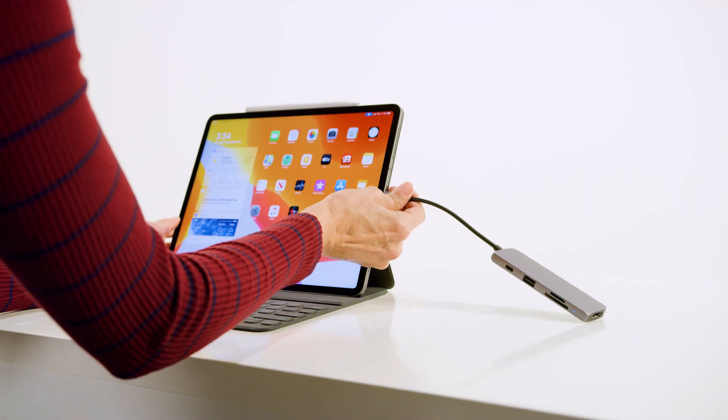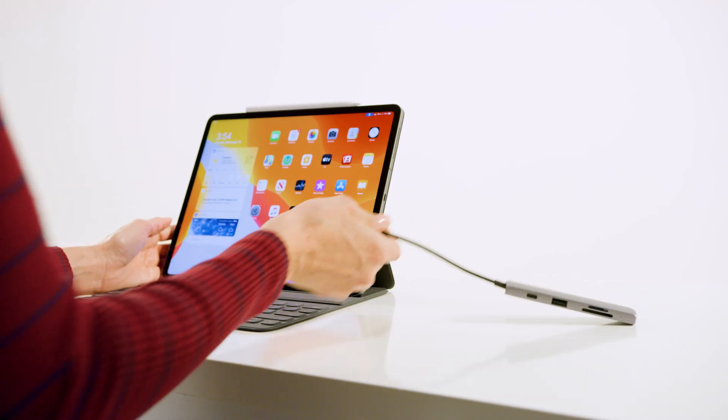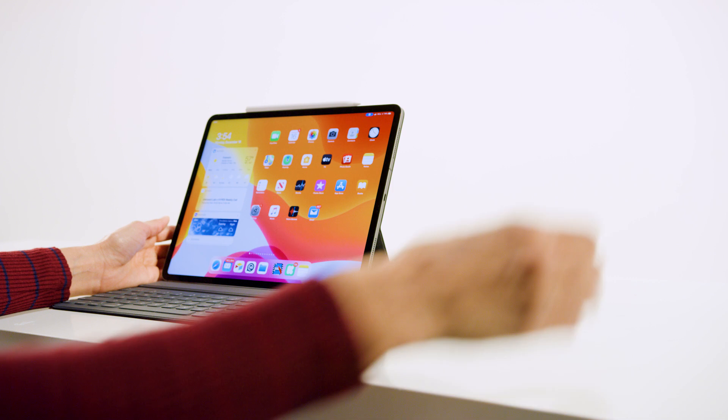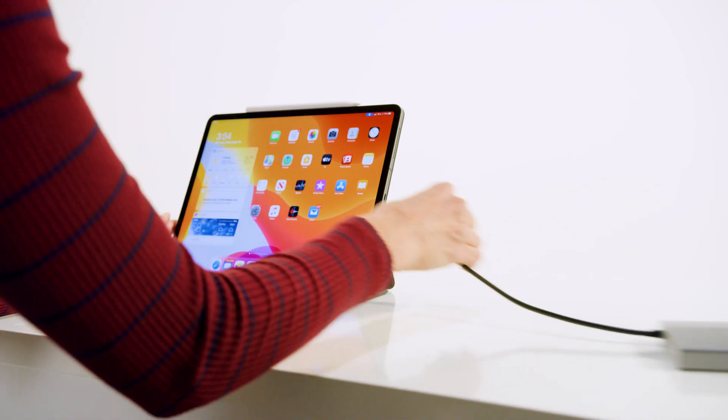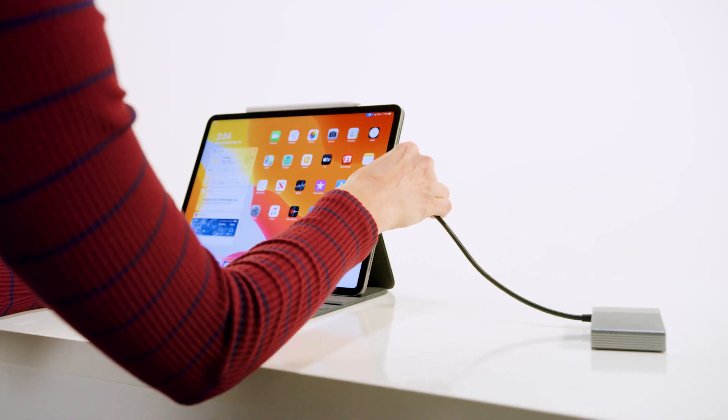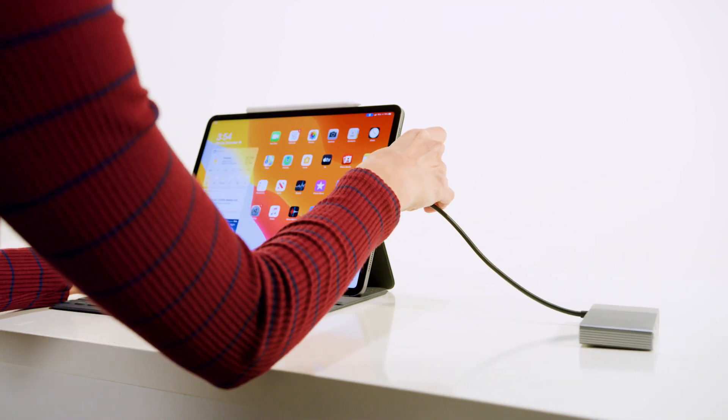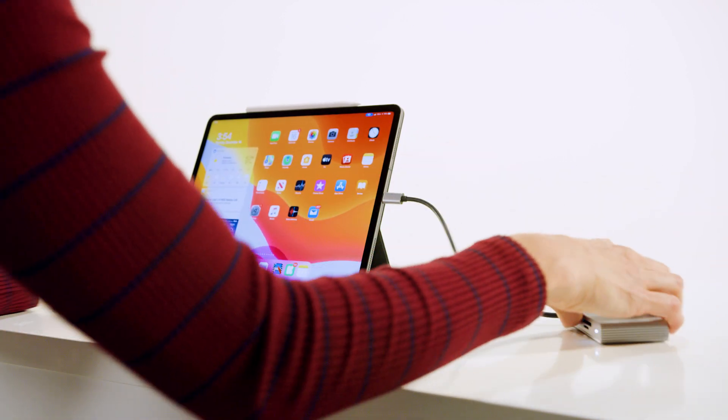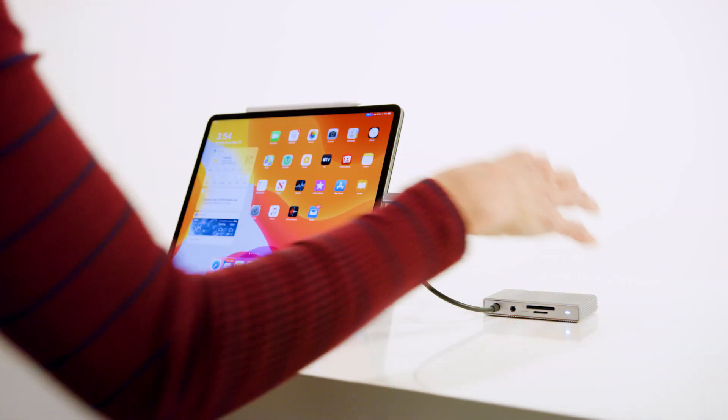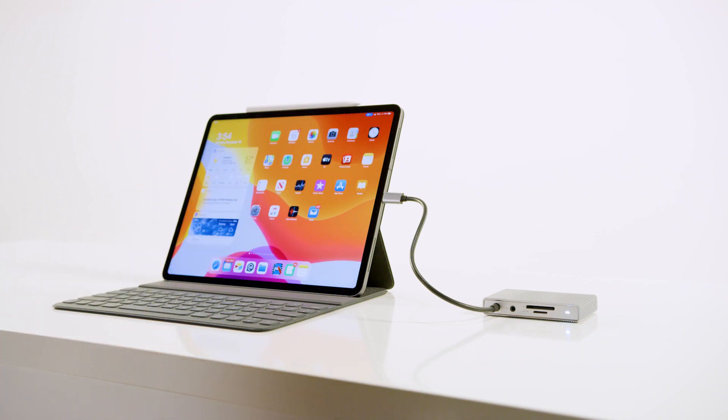HyperDrive Gen 2 also works perfectly with mobile devices like the iPad Pro, with a long cable to allow the hub to lie flat instead of dangling in midair.